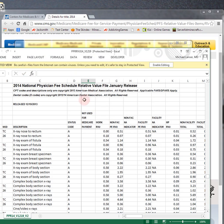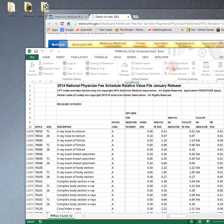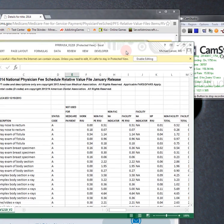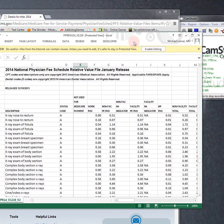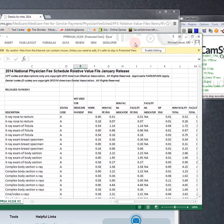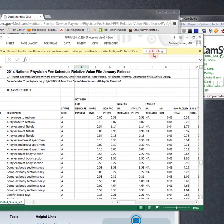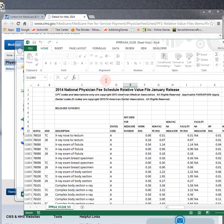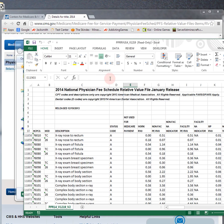And here it is. One of the first things you want to do is to enable editing, which allows you to edit it. And so this is the 2014 National Physician Fee Schedule Relative Value File from January.